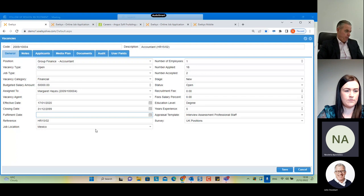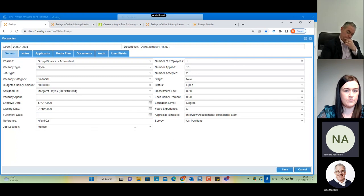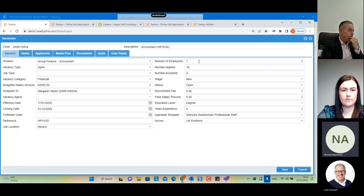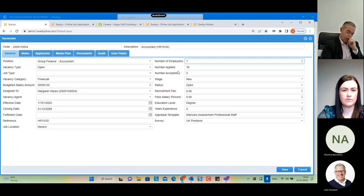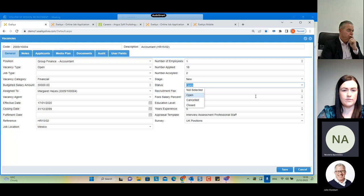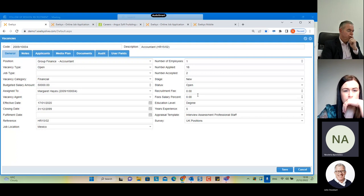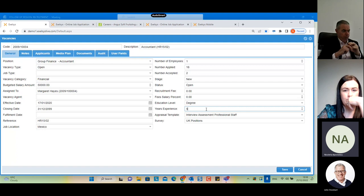The 'Fulfillment Date' must be left blank and will be automatically populated when a job application is accepted. We set the number of employees needed for this vacancy; 'Number Applied' and 'Number Accepted' will be automatically populated. We have the 'Stage' — in this case it is a new vacancy. The status must be set to 'Open' in order for it to be published. We also set the education level and years of experience required for this vacancy.